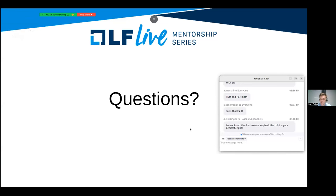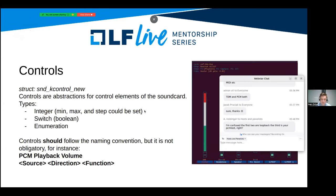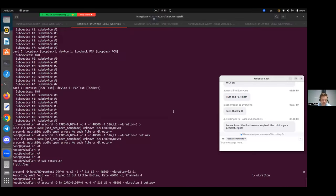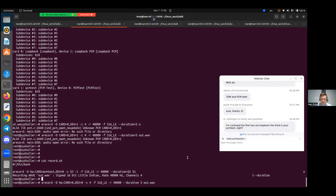There is also a PCM test driver on this system that will be used for the further demo.